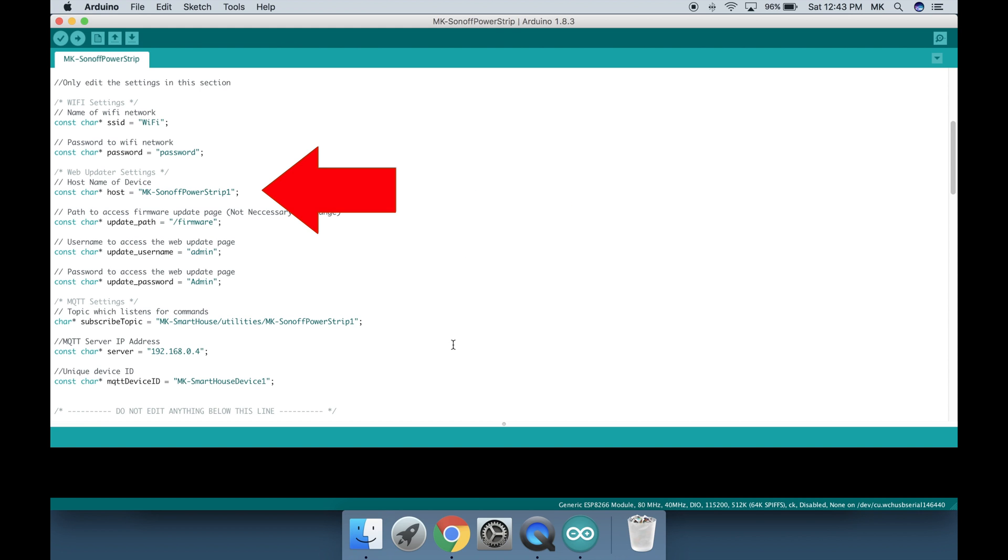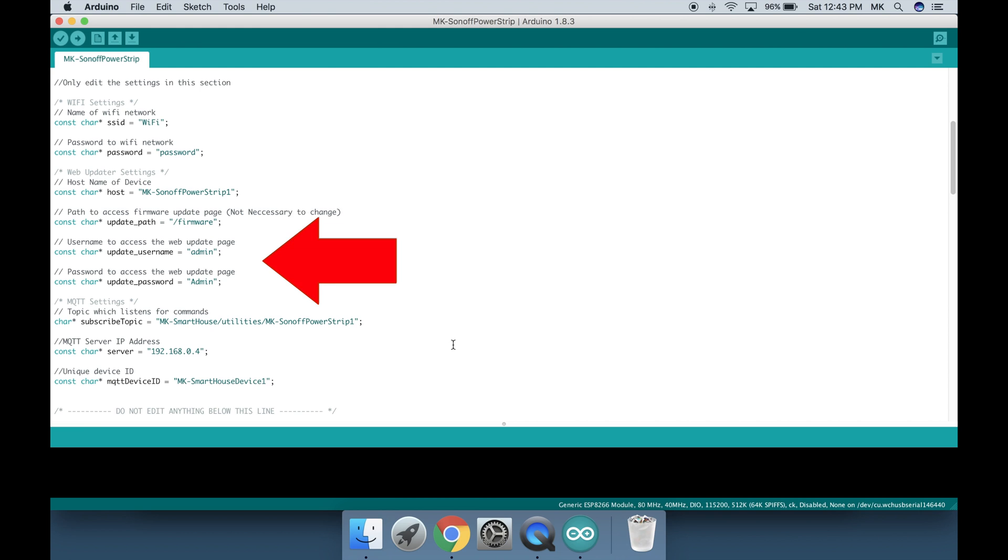The first parameter is the hostname of the device. Usually I only change the last digit but since this is the first Sonoff powerstrip I'll keep it as it is. Next is the update path and personally I don't change that. After that is the web user interface username and password. These are the credentials you use to access the webpage because the device is protected.